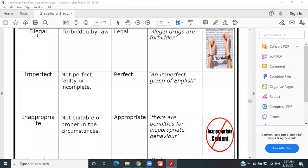Illegal — forbidden by law. Example: 'Illegal drugs are forbidden.' By the way, even legal drugs can be harmful — don't do drugs, never.